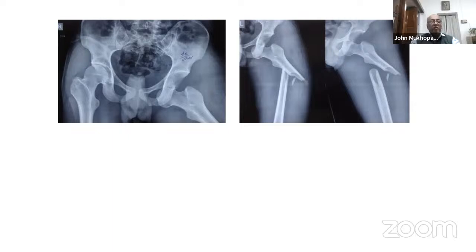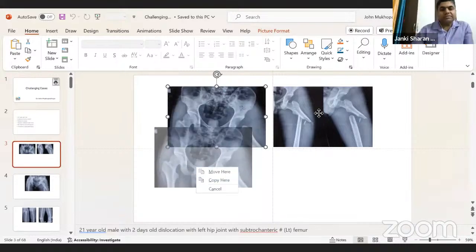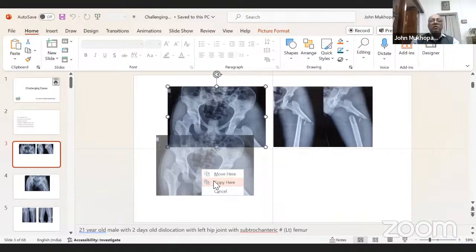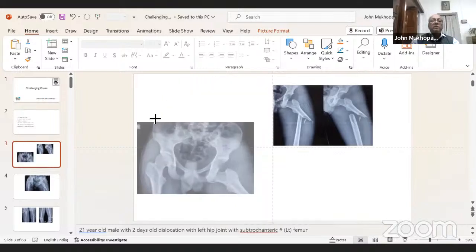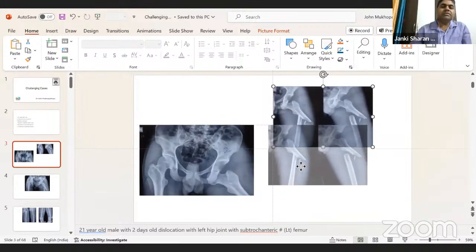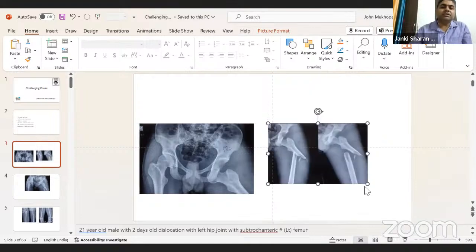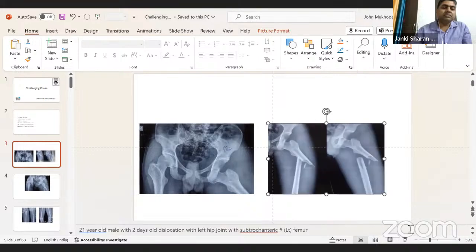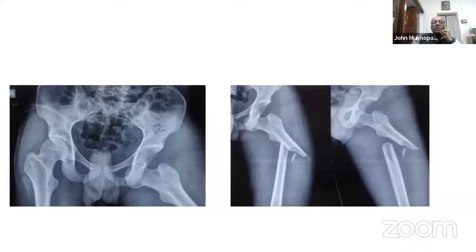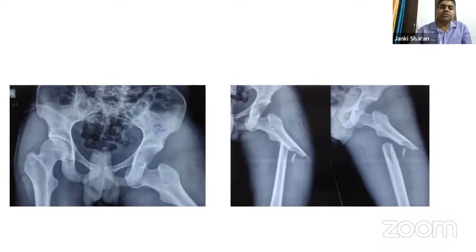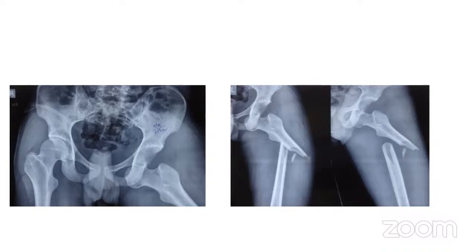Looking at the x-rays — this is a plain radiograph of the pelvis with proximal femur showing posterior dislocation of the femur and a proximal femur fracture. So, we have the diagnosis of a posterior dislocation. In posterior dislocation, what is the position of the upper fragment? It is in flexion — it goes behind posteriorly.